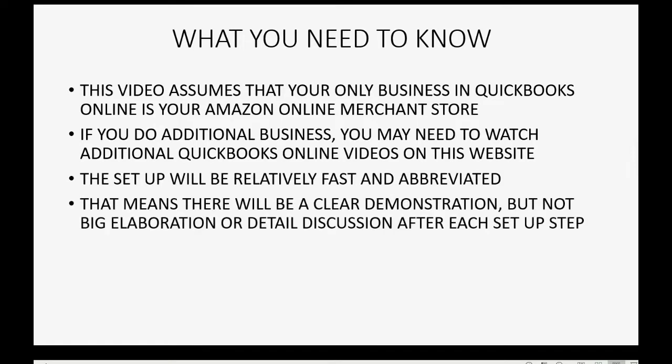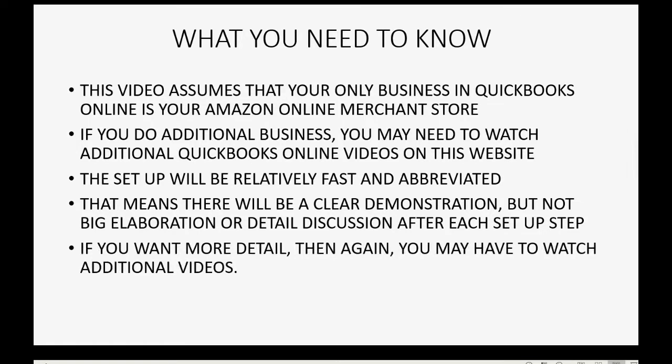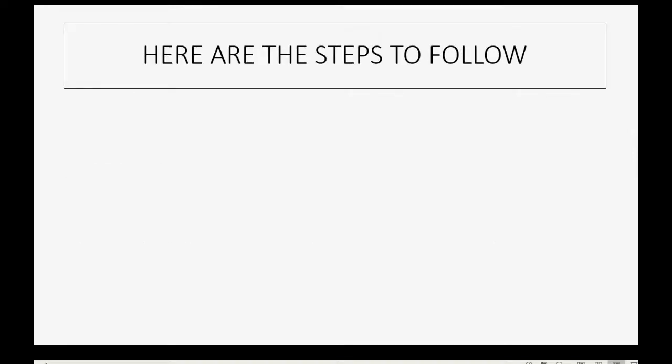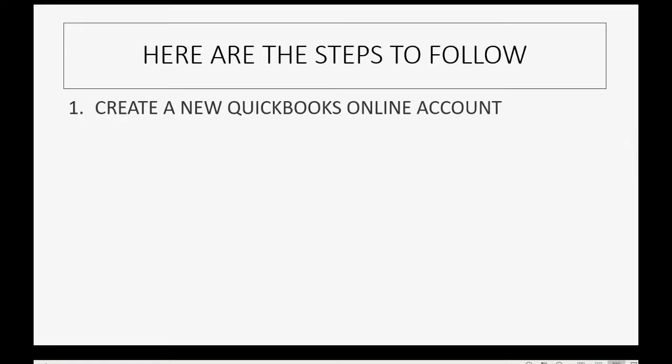That means there will be a clear demonstration, but not big elaboration or detailed discussion after each step. If you want more detail, then again, you may have to watch additional videos. So, here are the four main steps to follow to prepare your new QuickBooks Online account for a QuickBooks Amazon merchant store.